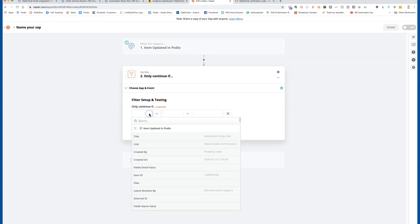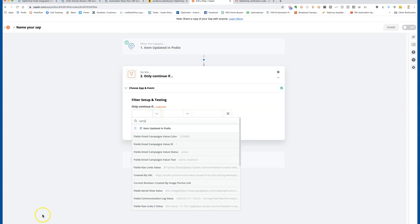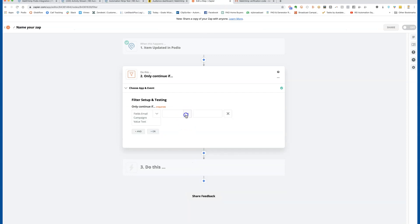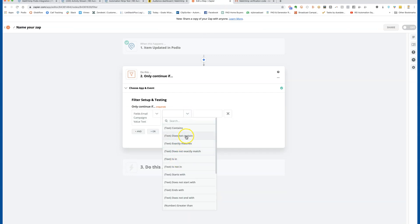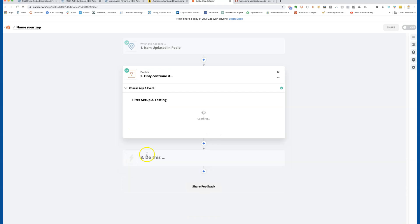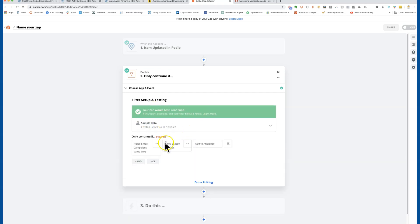In between the trigger and action, I always add a filter. You're looking for the name of the field inside Podio, which is 'Add to Audience Campaign.' The filter should be set so that the text value exactly matches 'add to audience,' then continue. It tells us the filter would have passed because that option was selected — so this zap only fires when that specific button is clicked.